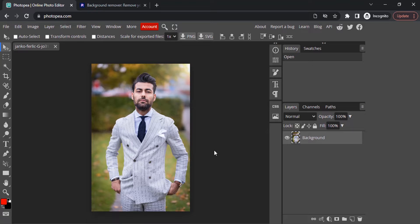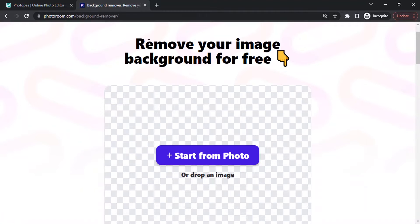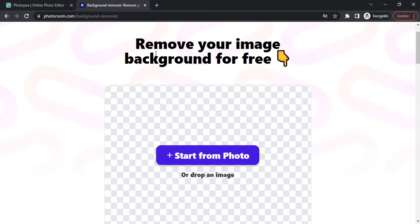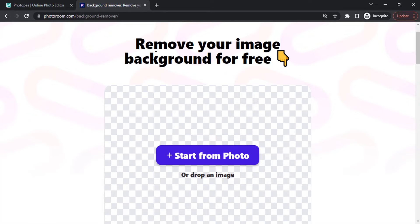In this method of removing background we need to use another website called Photoroom. You can see this will remove your image background for free. You can simply drag and drop your image here and that will remove your background, but it will slightly reduce your image quality.